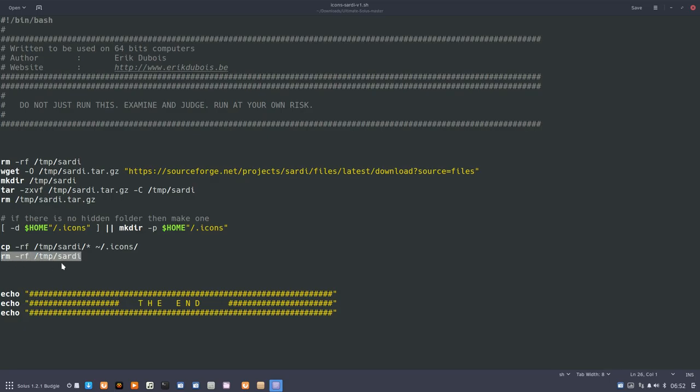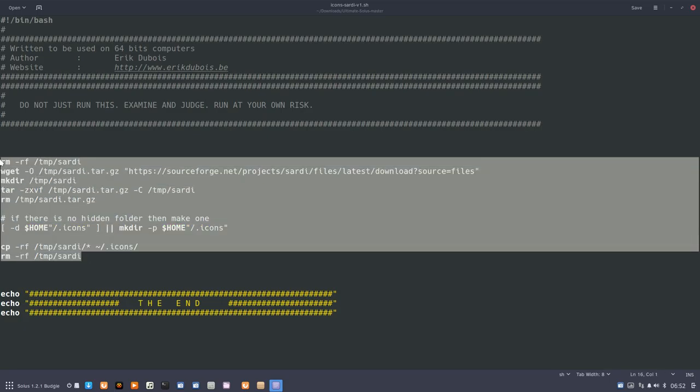And in the end, clean up again. So everything is cleaned up. You have a clean system and everything is extracted to the Sardi icons.